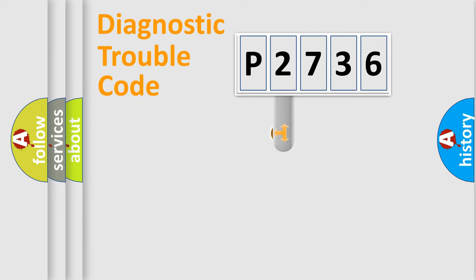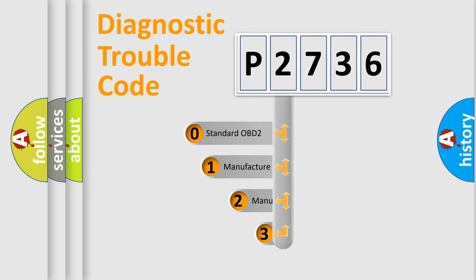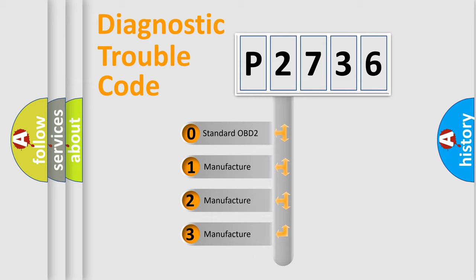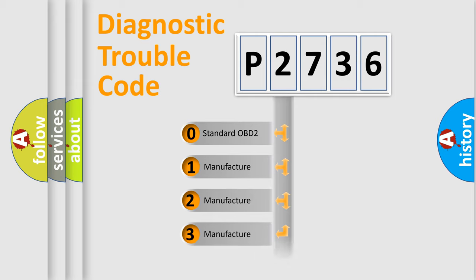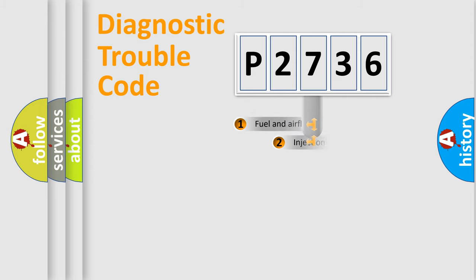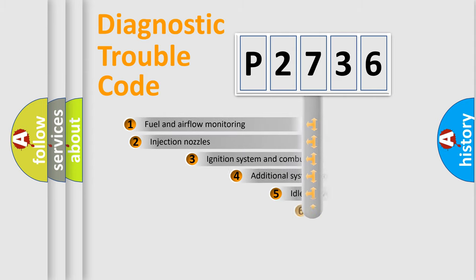This distribution is defined in the first character code. If the second character is expressed as zero, it is a standardized error. In the case of numbers 1, 2, 3, it is a manufacturer-specific expression of the car-specific error.